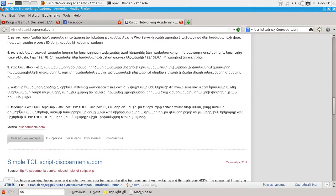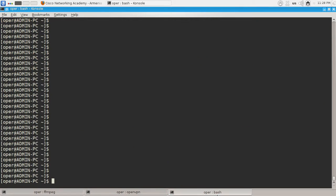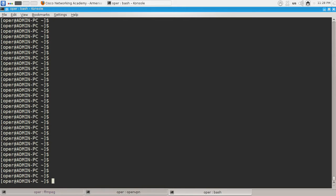Hi guys and welcome. Today I will show you the last command from my top 10 Linux command line commands. We will discuss the TCPdump utility, which is basically a sniffer — maybe the best network sniffer — and it's just a golden tool in a system and network administrator's toolkit. So let's move to super user mode.